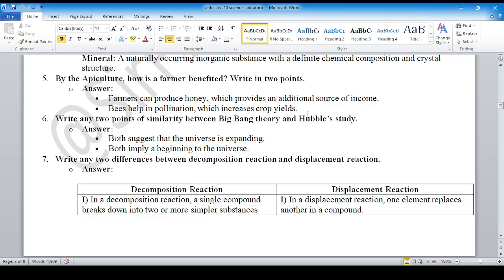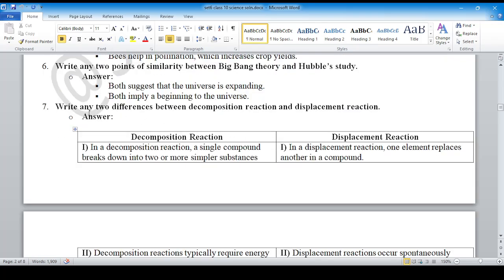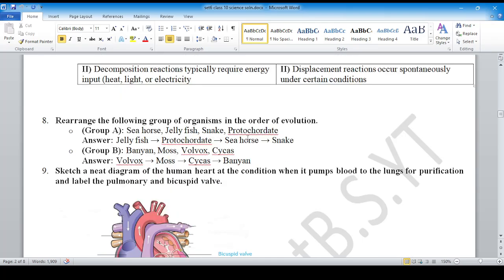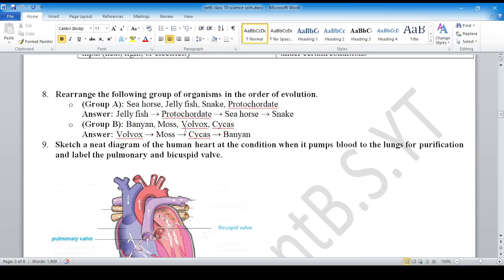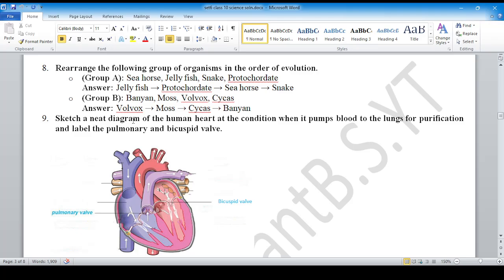Question number 3: arrange the following group of organisms in the order of evolution — you can see the arrangement here. Group A rearrangement is here and group B arrangement is here. Sketch a neat diagram of the human heart at the condition when it pumps blood to the lungs for purification — you can see the arrows here. Label the pulmonary valve and bicuspid valve.